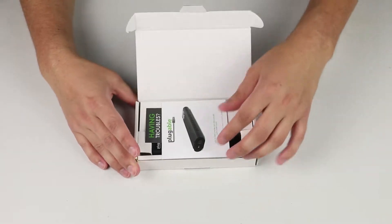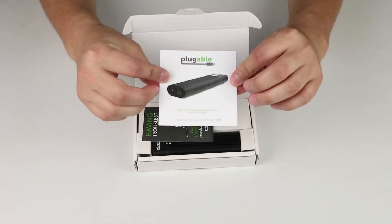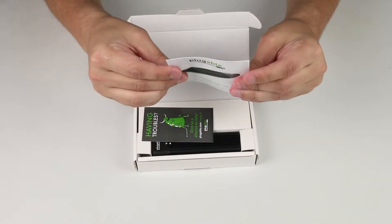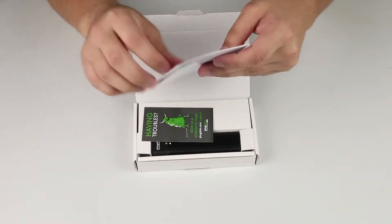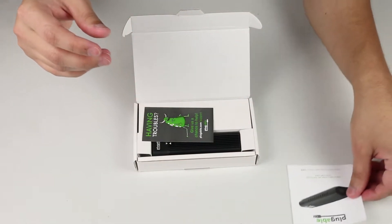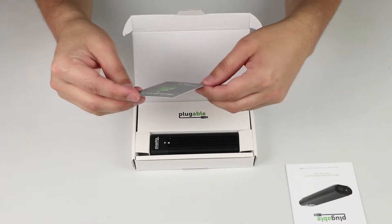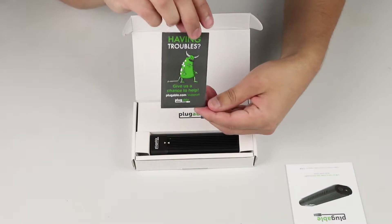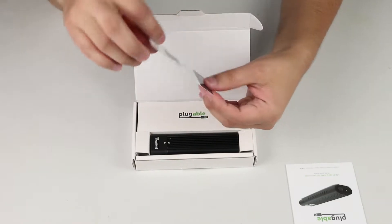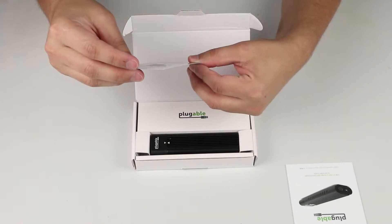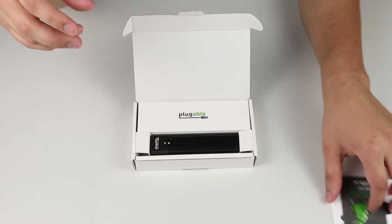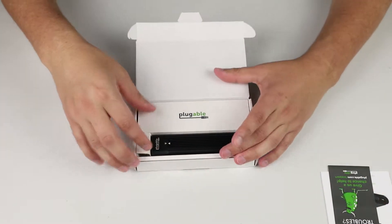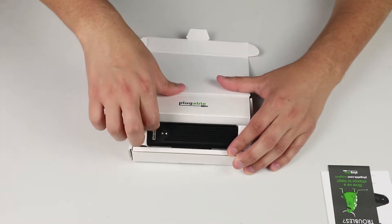The tab will show you that in the box you've got a little piece of paper that says Plugable with a picture of the device. But then you've got this virus-looking thing and it says, having troubles, give us a call. Yes, very good help.